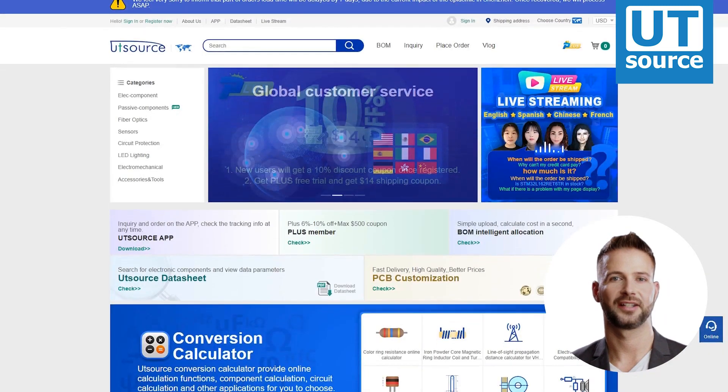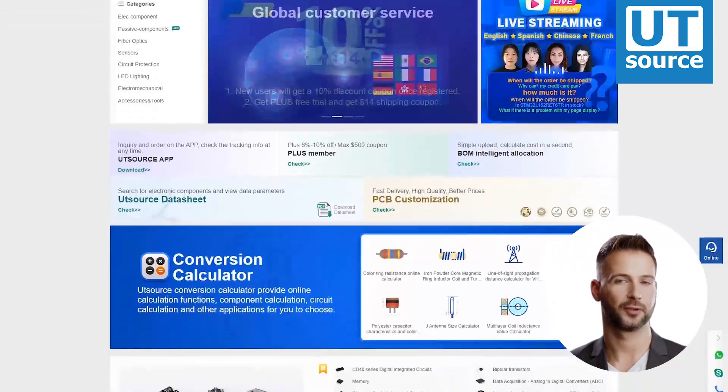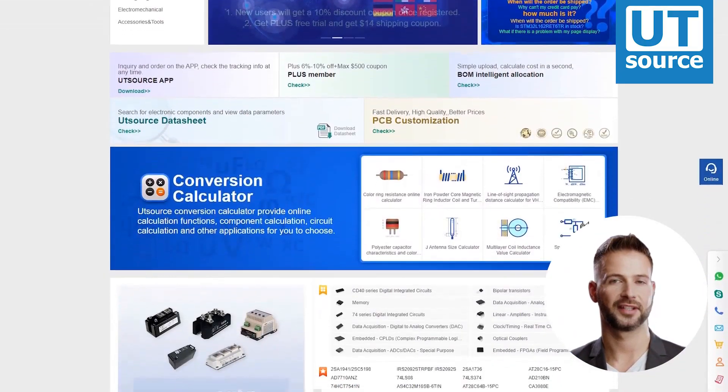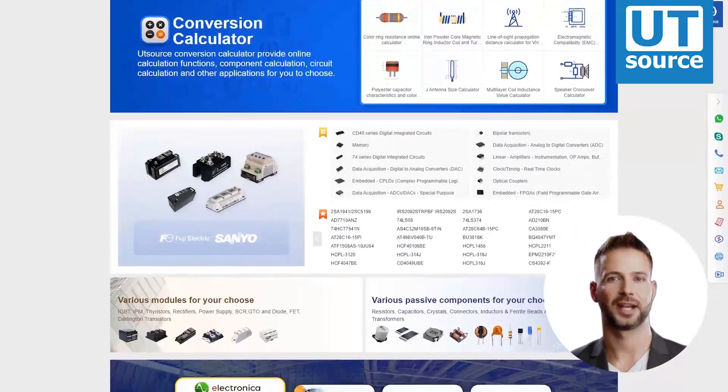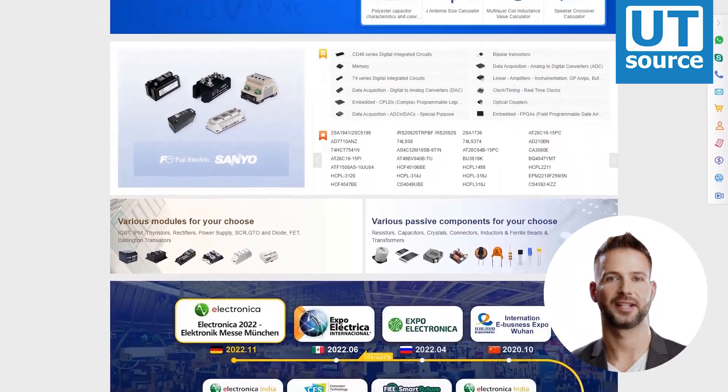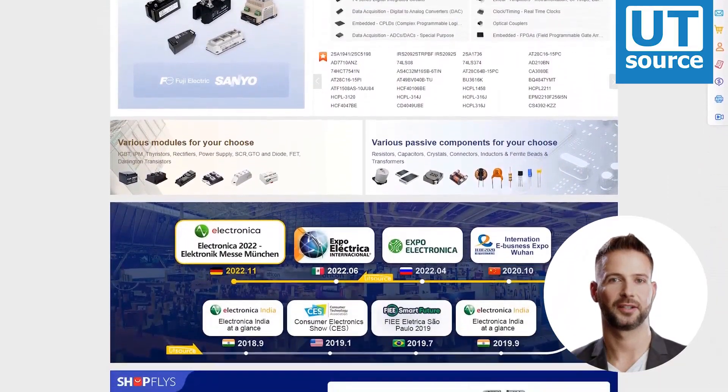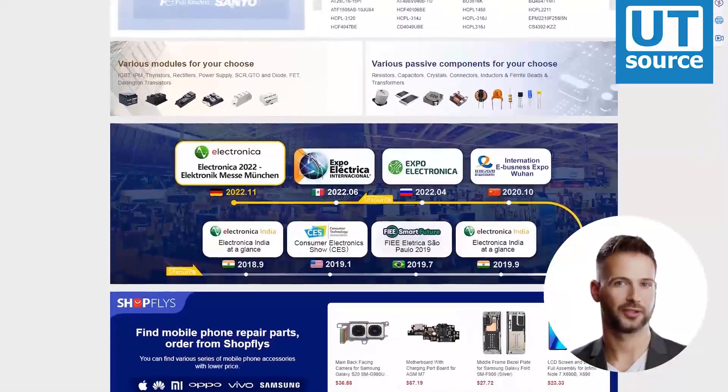Thanks for watching our video. Please like and subscribe if you like our videos. You can find any electronic component you need on our site.